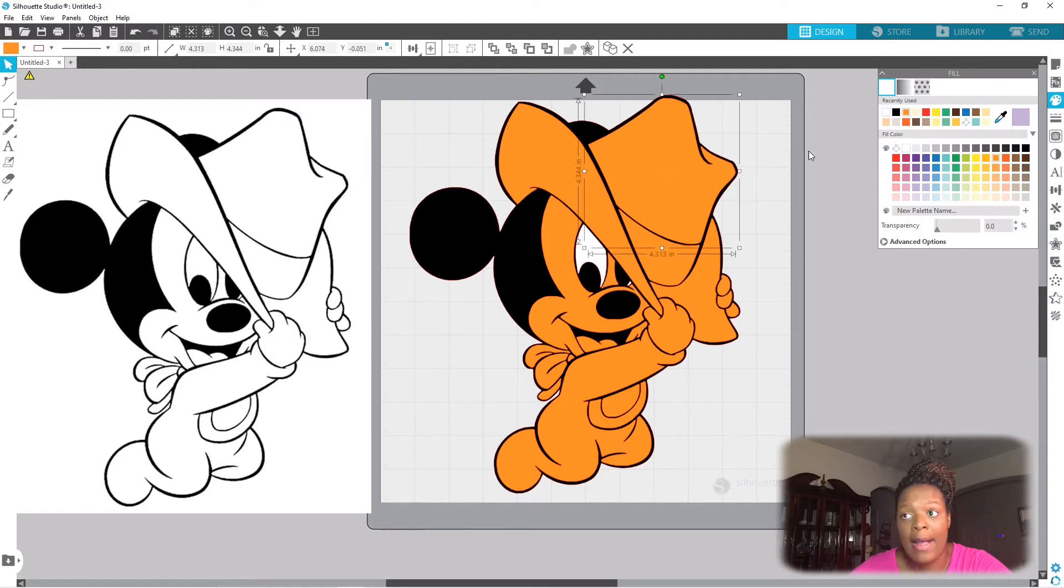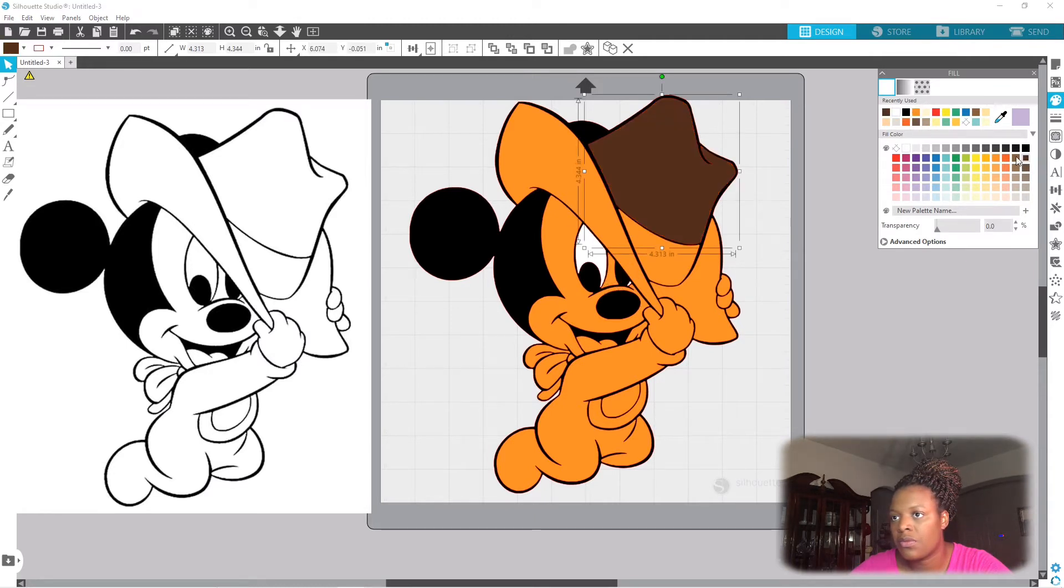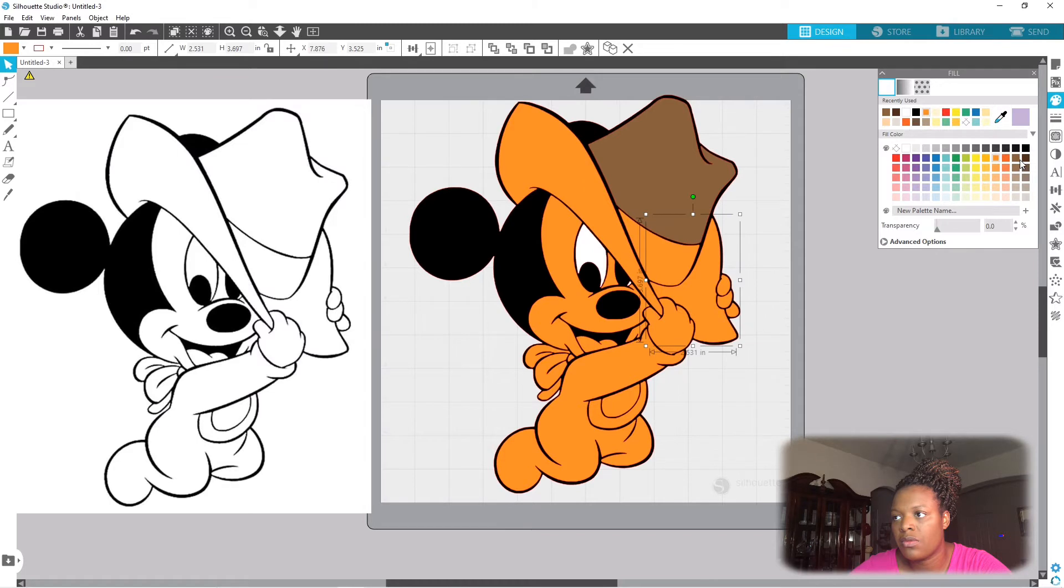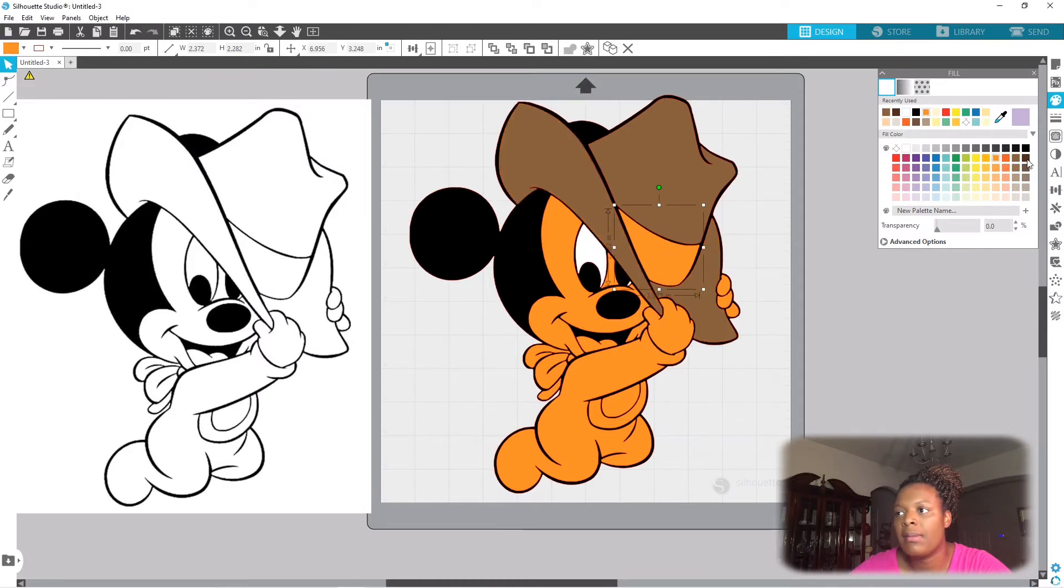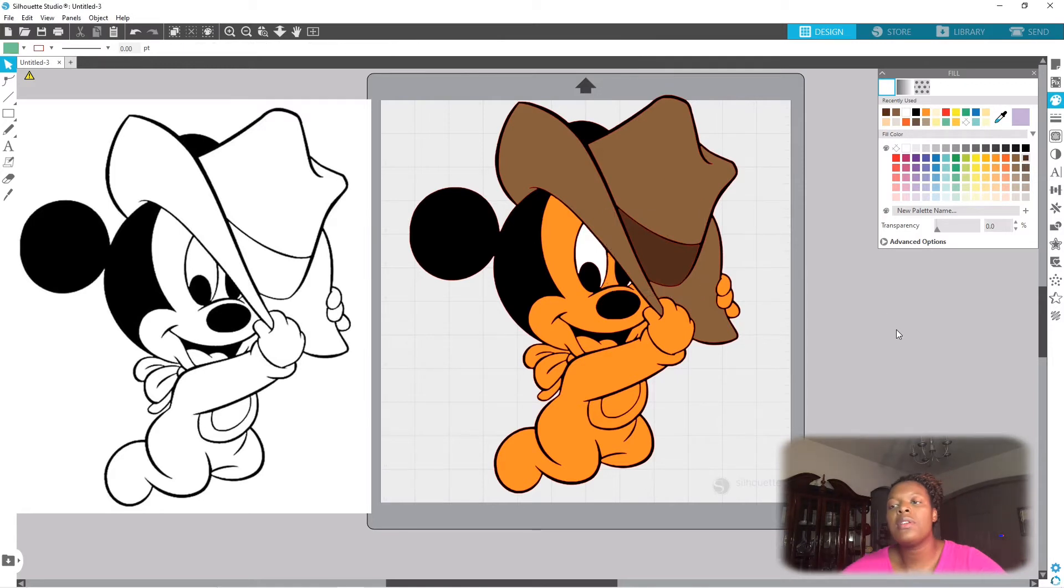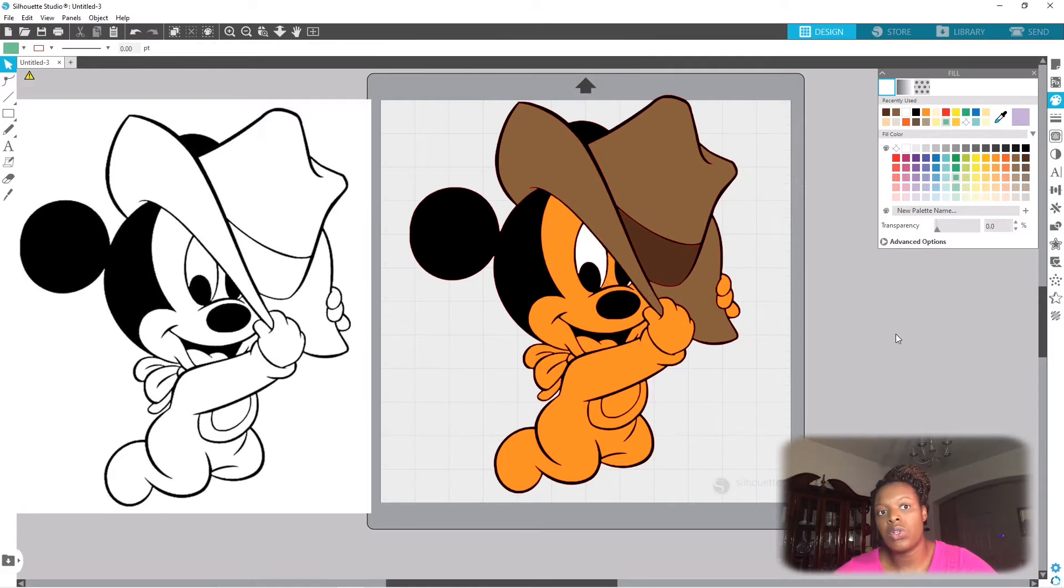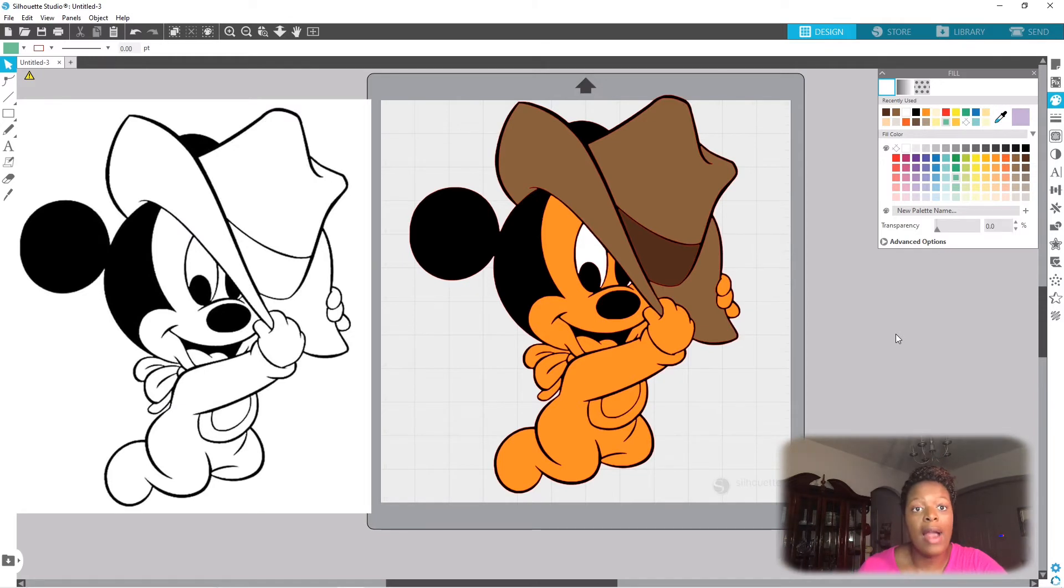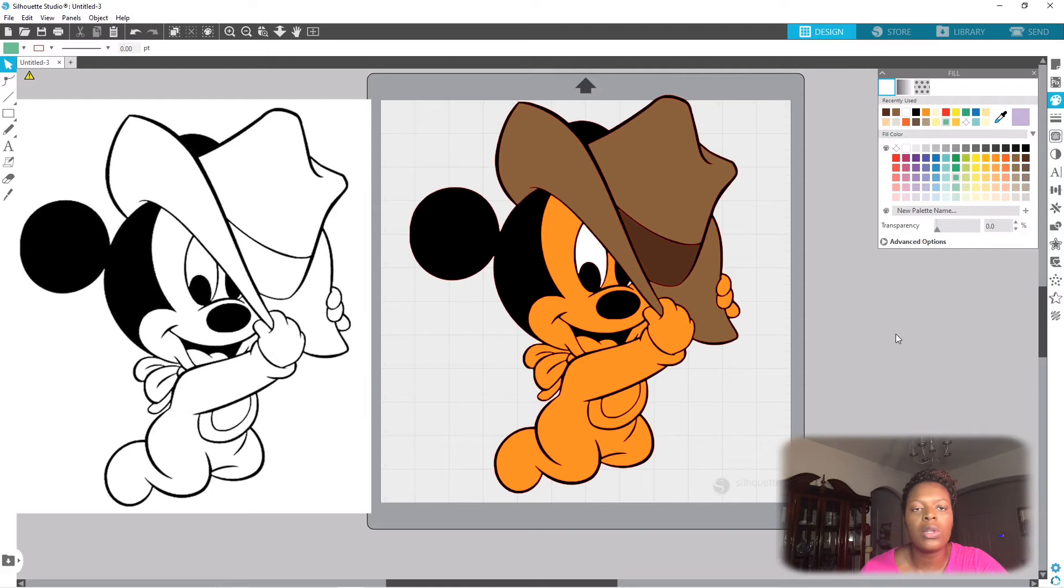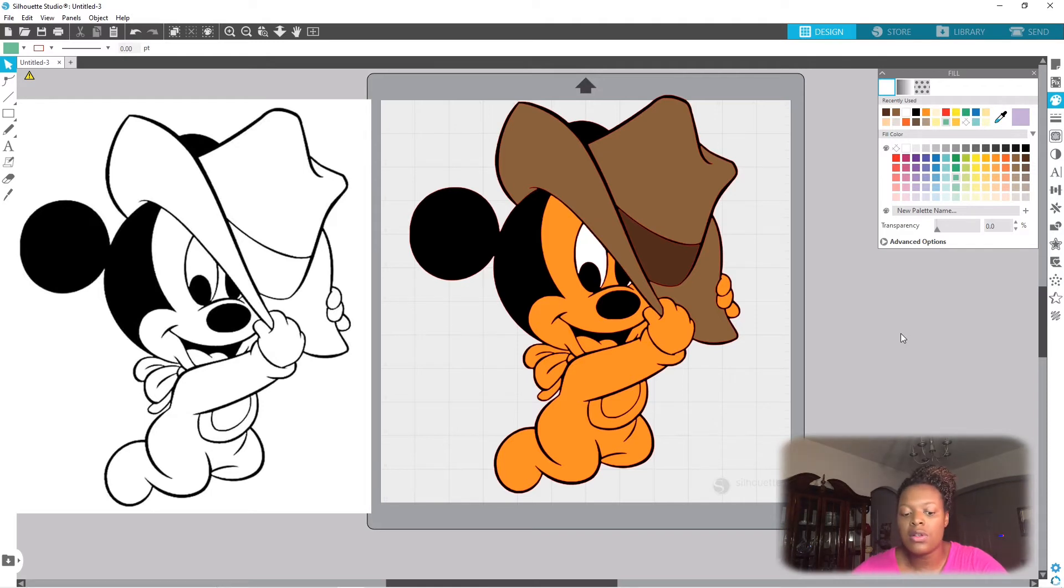There we go. And I'm gonna go ahead and make the hat brown, and then the little band around the hat I'm gonna make it a darker brown. And I want you to note something too - I clicked each piece of the hat and made it brown.